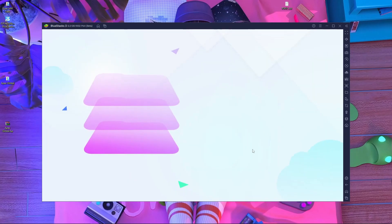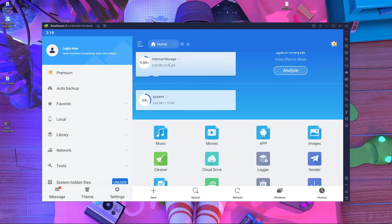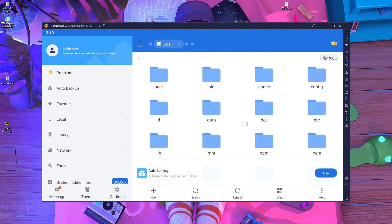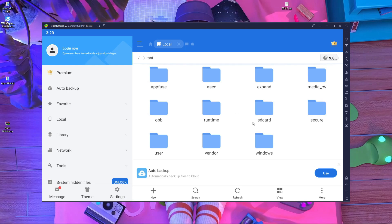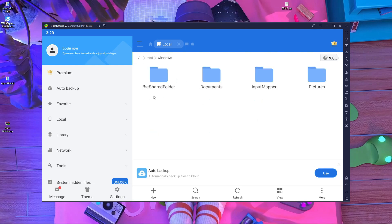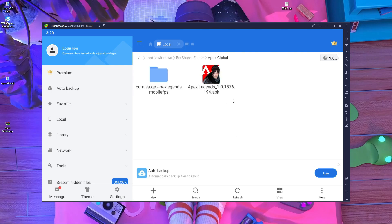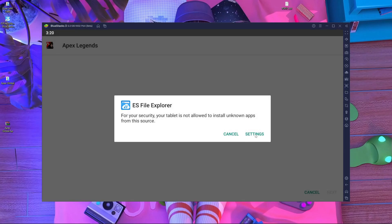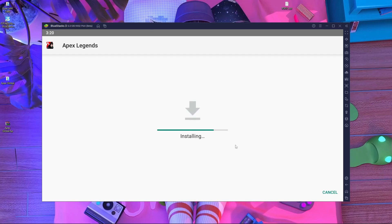Now open ES File Explorer. Press Agree and Allow. Go inside Internal Storage, press the slash button, and go inside the MNT folder. Then go inside the Windows folder. Open the BSTShare folder. Go up and you will find the Apex Legends Global folder.